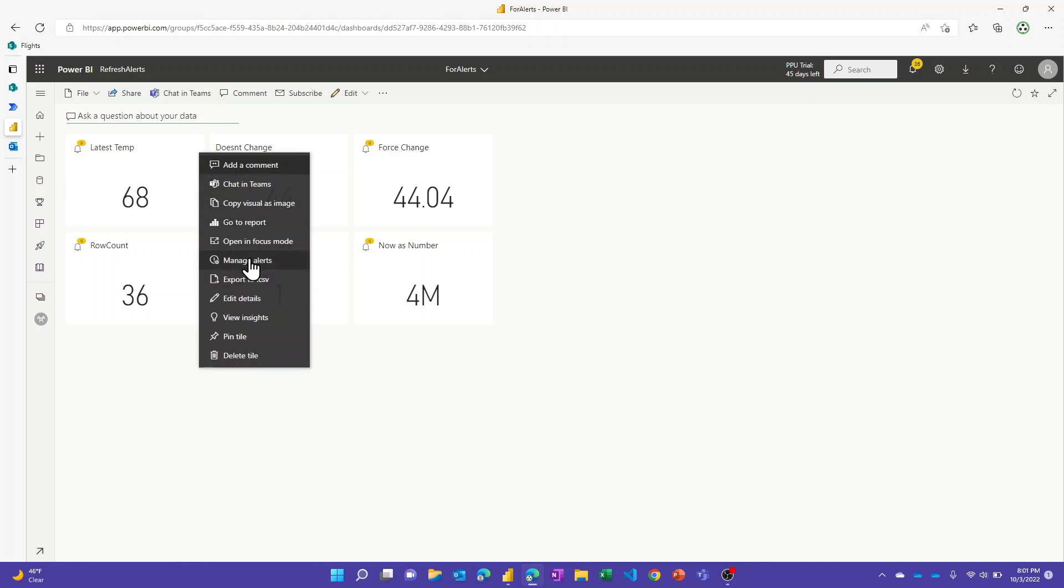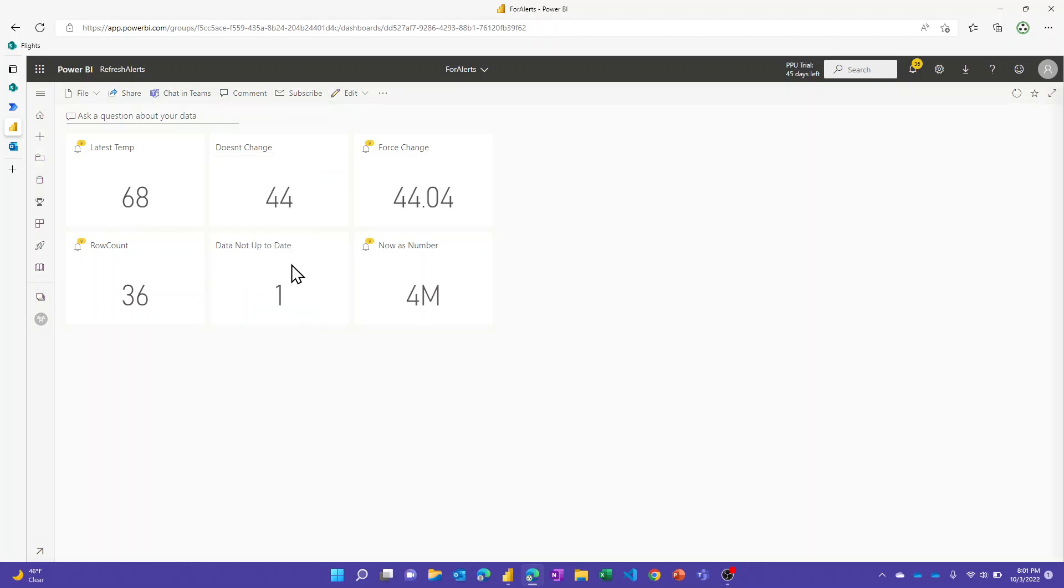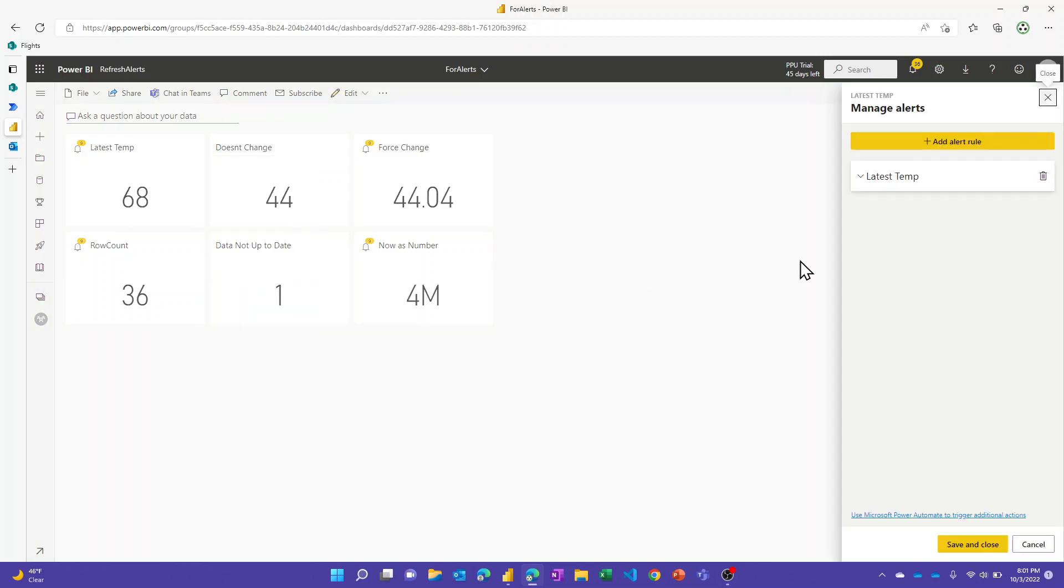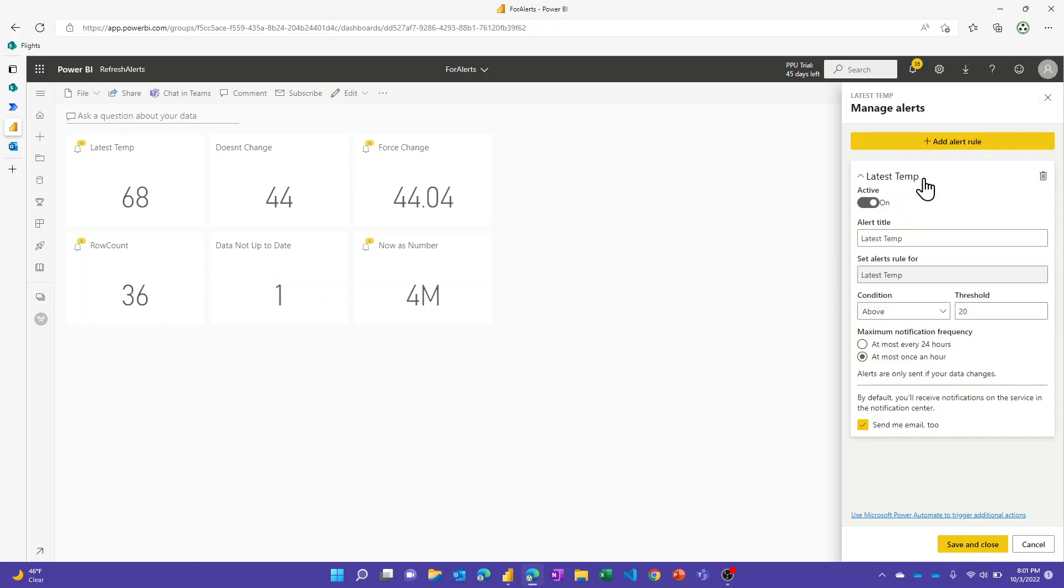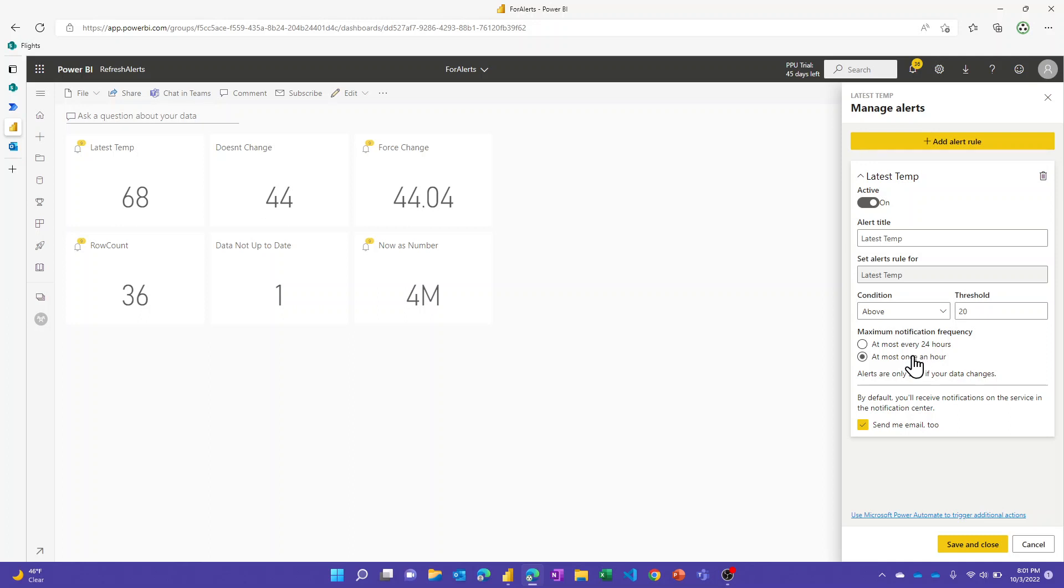You would just go here, hit the ellipsis and do manage alerts. This is just what the interface looks like here. You can set up more than one, each of these I just have a single one on there. I wanted it to trigger so I left the temperature low, and then I put it at most once an hour so that every four hours I get my alerts. This is where you can set it once a day or once an hour so you don't get bugged with those, and you can do send me an email too.